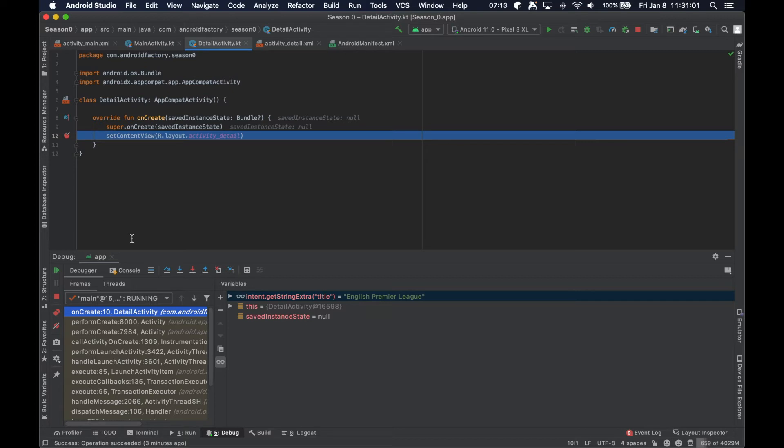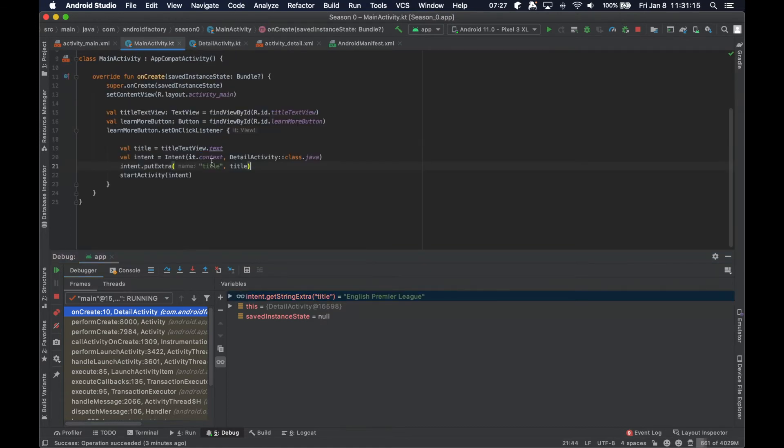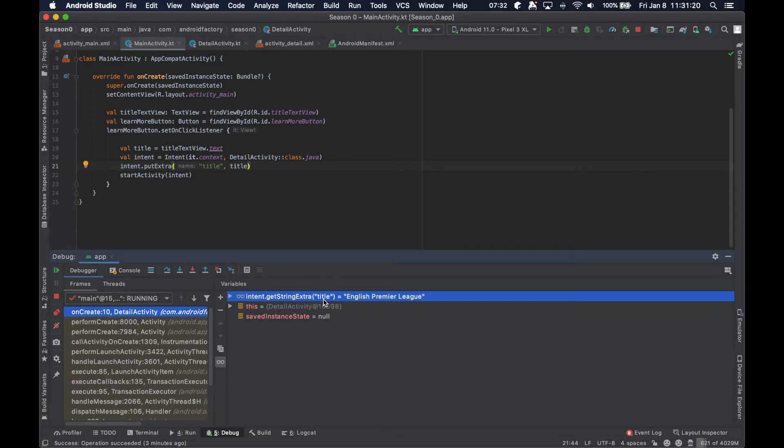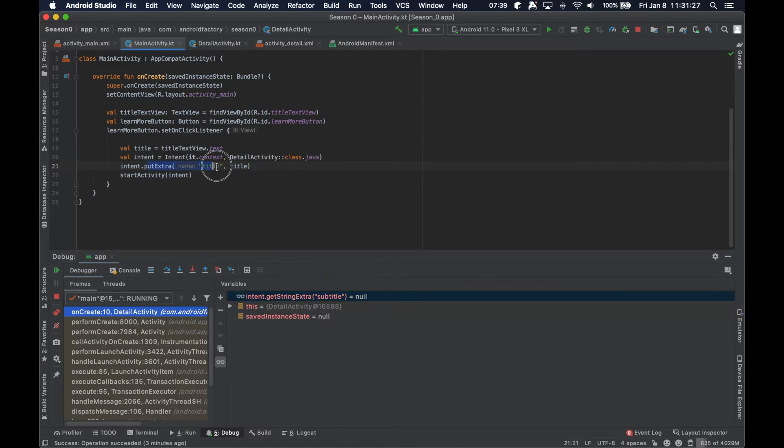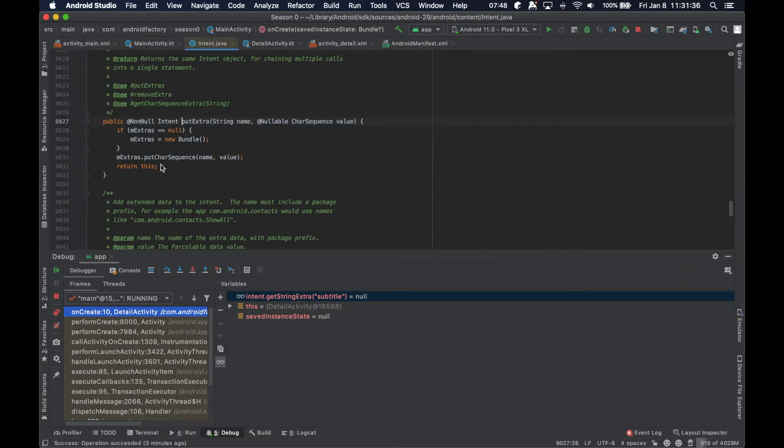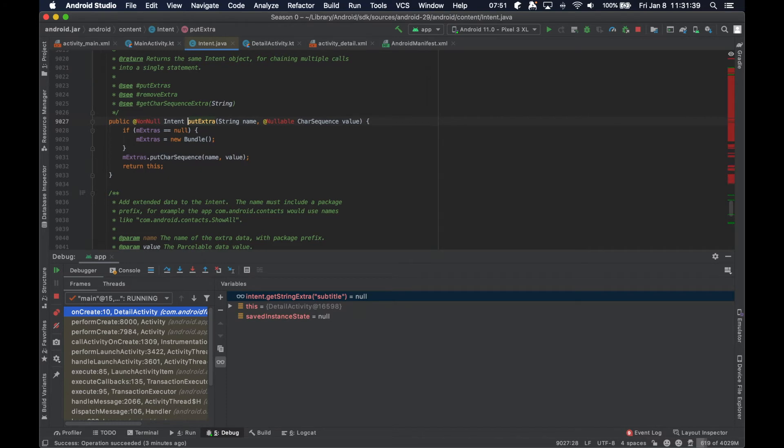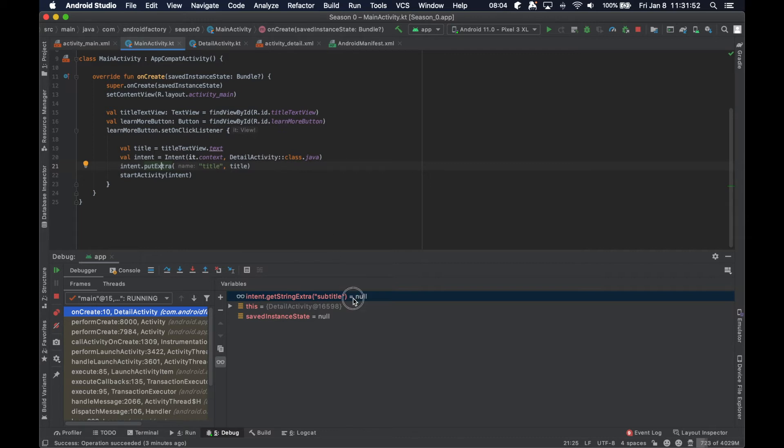So it just actually seems that the intent get string extra passing in the key that we used here will actually have the information you're looking for. So if we end up trying to say get string extra subtitle, no, because that doesn't exist, right? We didn't put that in the intent. So it's just not there. This put extra and get extra really just works off the idea of a map, a hash map or something like that, where it's a mapping of keyed value pairs. If a key exists in the map, it'll return its value. And if it doesn't exist, then it'll just actually return null.